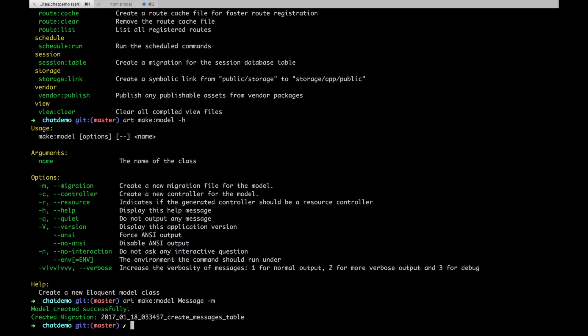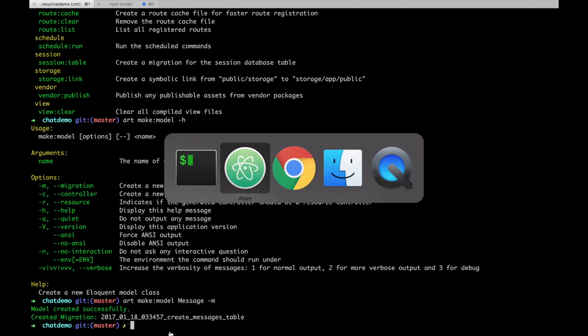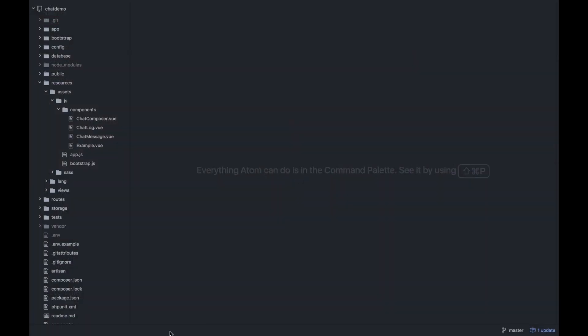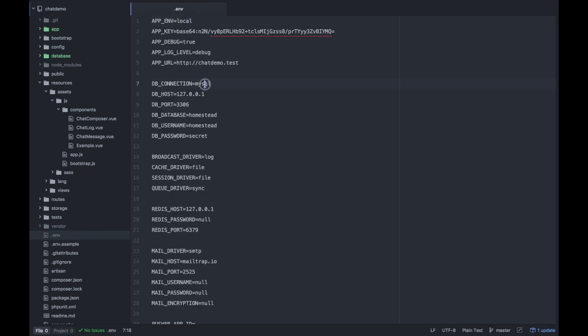So it created a migration. I haven't set up my database yet. And recently I've been wanting to play with SQLite since I've never done that before. I've always used MySQL and you have to set up a database every time. It's kind of annoying.